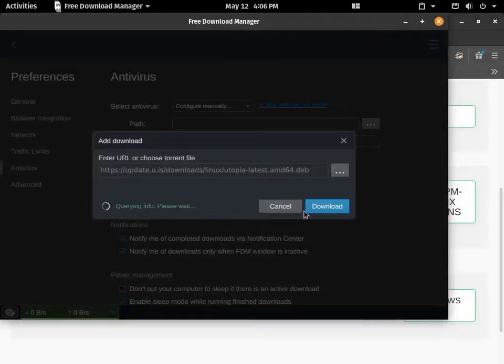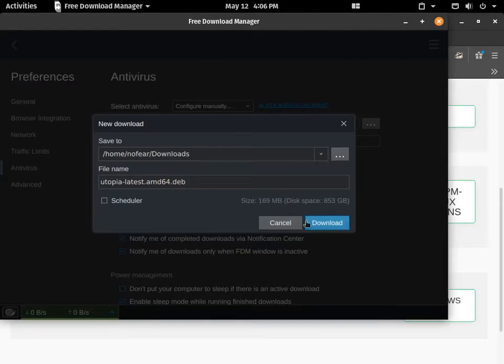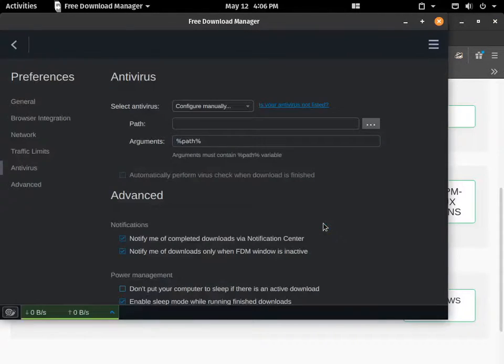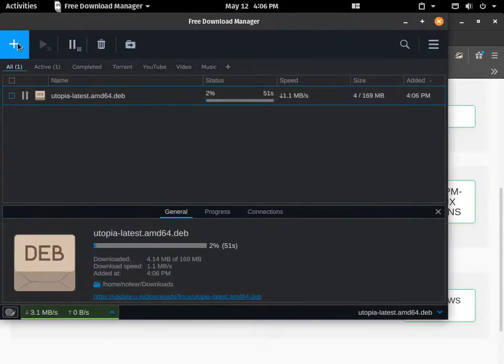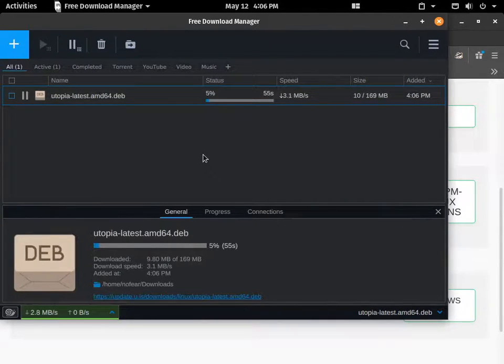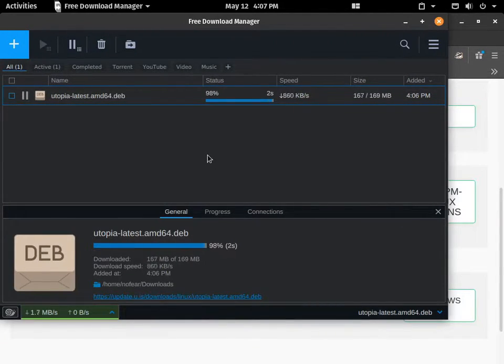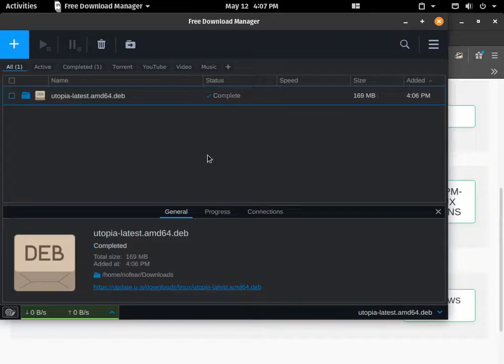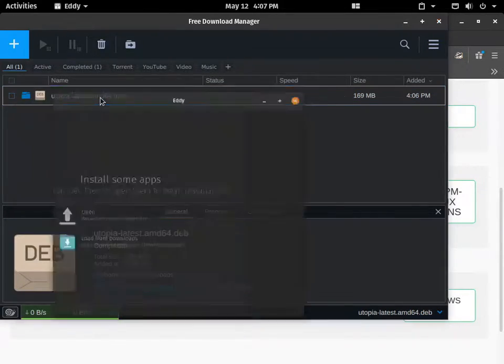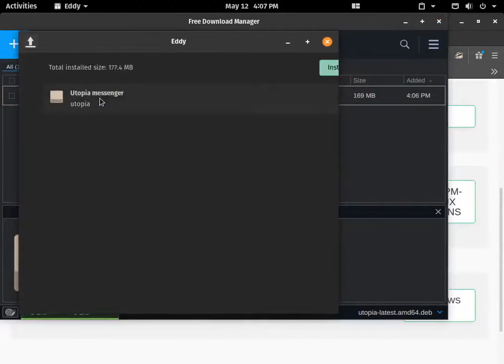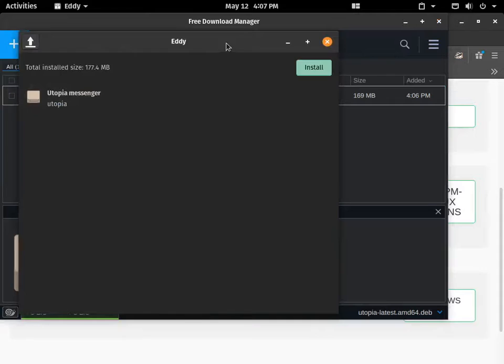You can just download. Once it's complete, just double click on it. It will open in Eddy. You can see in Ubuntu it will be Gnome installer.